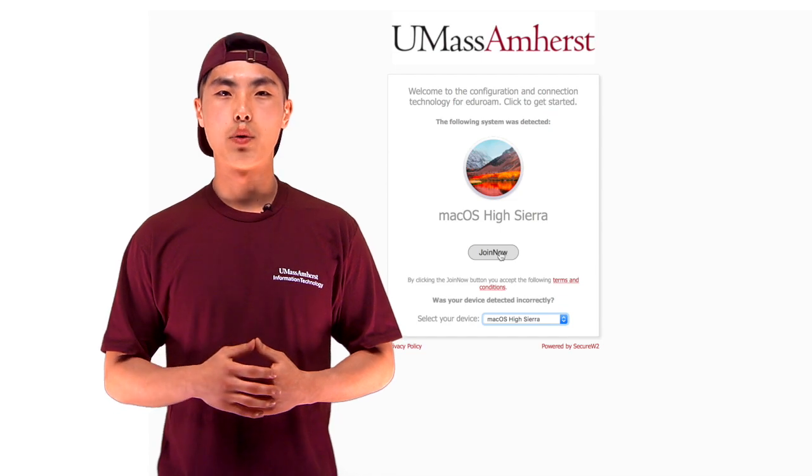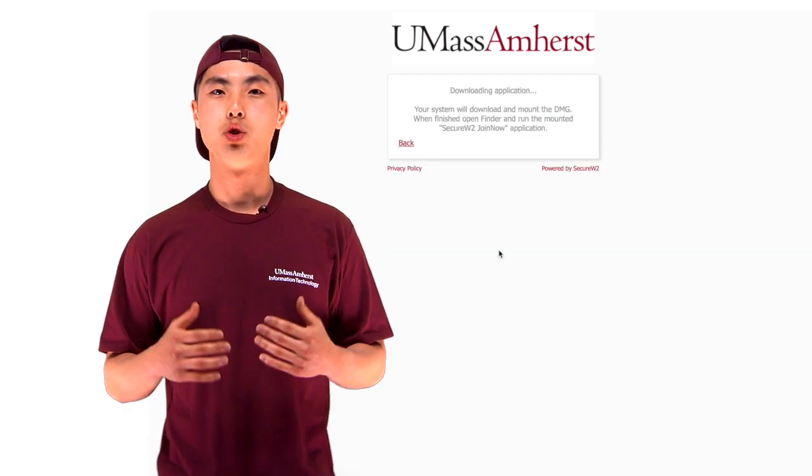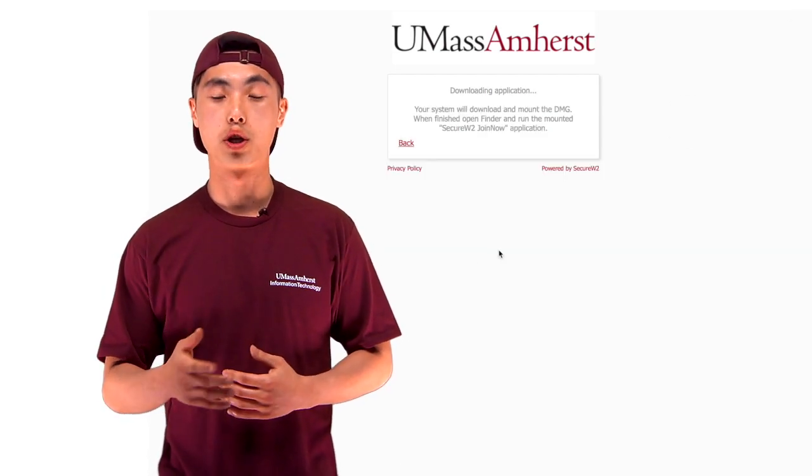This will download a secure SecureW2 Join Now application to your computer. Next, double-click the downloaded application to open it. A security pop-up window may ask you to confirm that you want to open this application — it's okay. Choose Open and Continue.